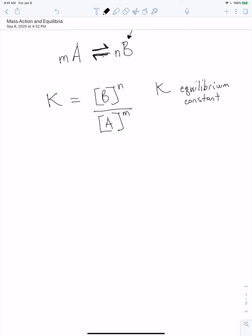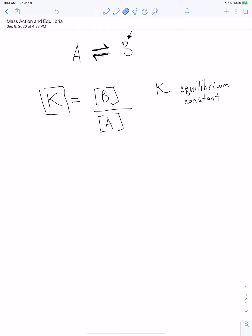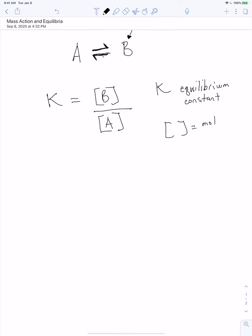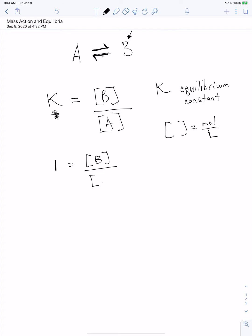If K is equal to 1, what does that tell us about the concentrations of A and B at equilibrium? So K equals the concentration of B divided by the concentration of A — these brackets stand for molarity. Those should technically be dimensionless, but just trust me on that for now. So we've got the concentration of B in molarity divided by the concentration of A in molarity, and that equals K.